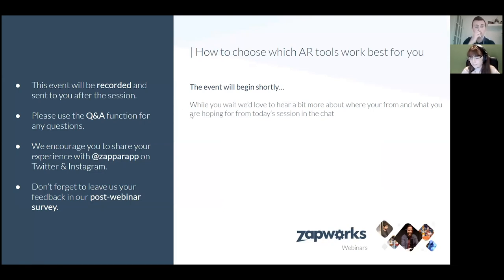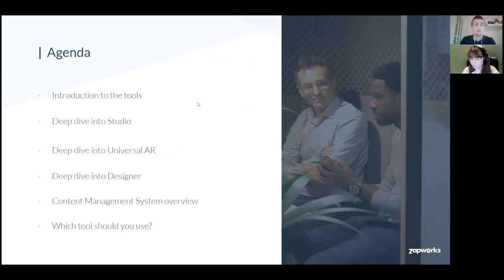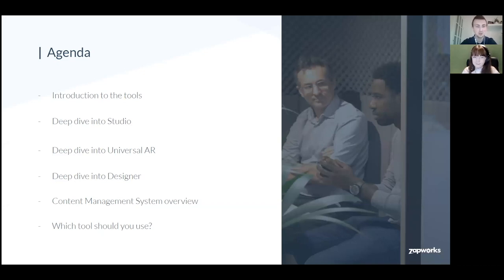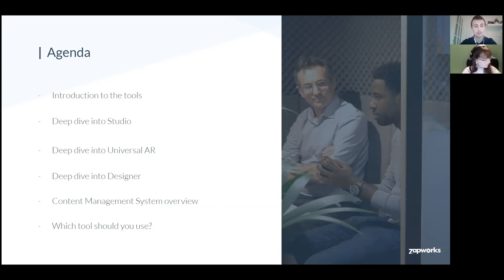Either me or Fran, who we'll introduce in a second, can answer them during the session or we'll also have a few minutes at the end to answer any questions. We've got some experiences that you'll be able to scan today that have a snapshot function, so feel free to share them with us or anywhere on social. As a summary, today we're going to work out how to choose which AR development tool is best for you. We'll start by introducing ourselves, then introduce the tools — Studio, Universal AR, and Designer — and if we get some time at the end, we'll have a look at the CMS. Then we'll talk about a summary of which tool you should use.